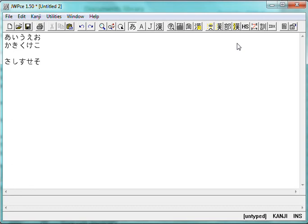And similar to that, there's the ones that start with T, Ta. Then the next one you think would be Ti. No, actually, it's Chi, C-H-I. So, Ta,